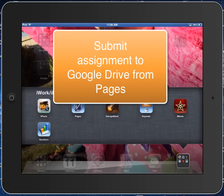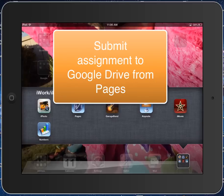Hello, this video is going to show you how to submit an assignment from Pages to Google Drive using a shared Google Drive folder. So if you already have a Google Drive folder set up and shared with your teacher, this is going to show you how you can put an assignment into there from Pages.